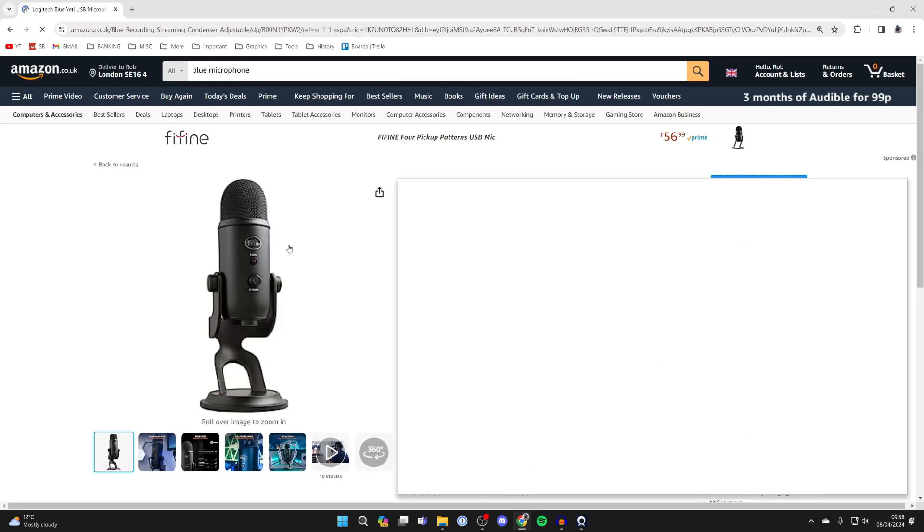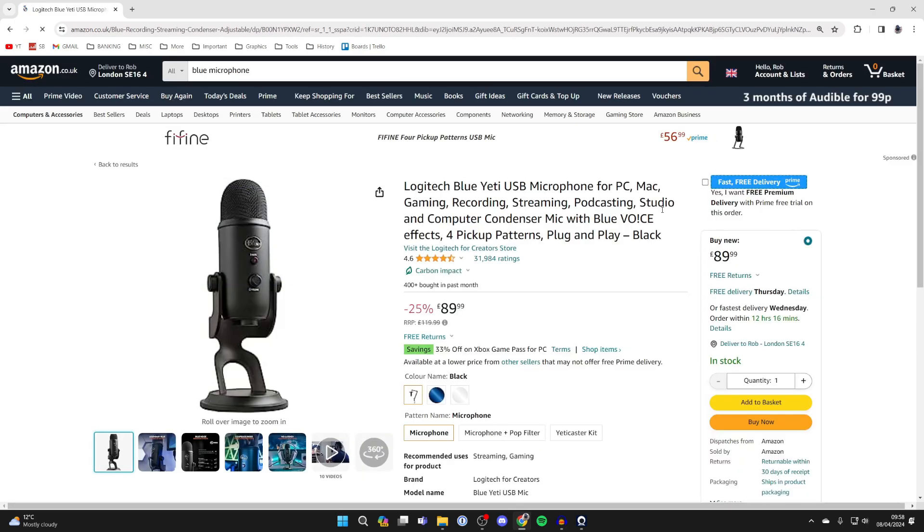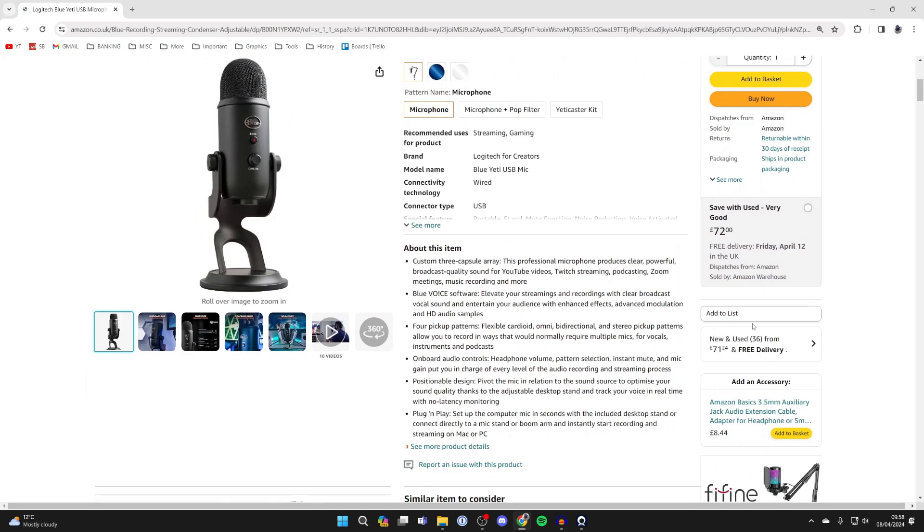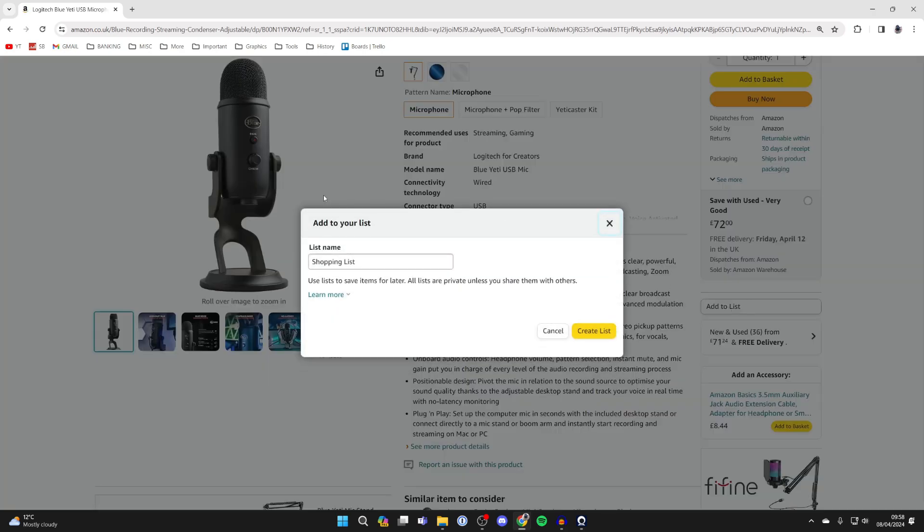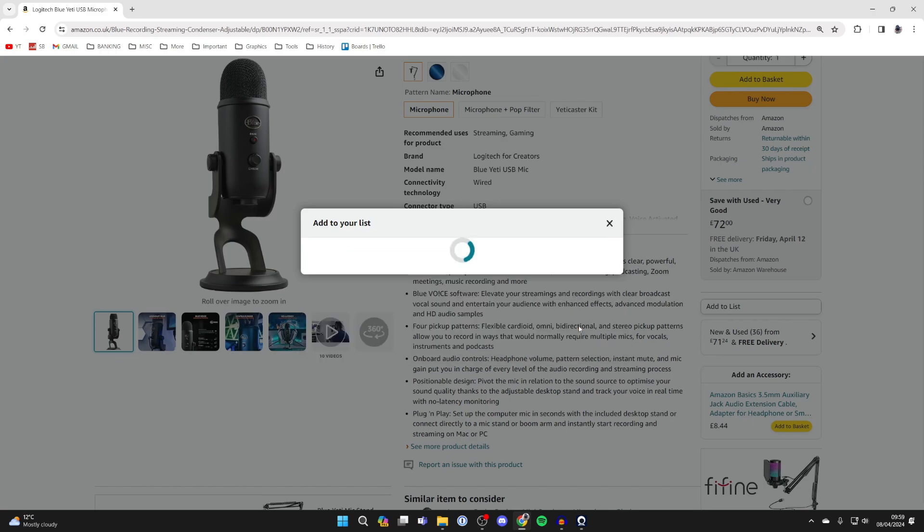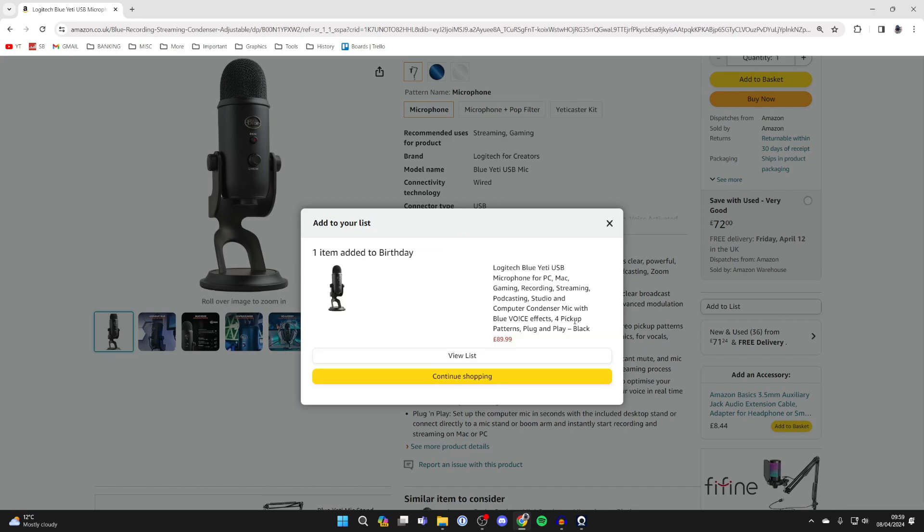Now, what you need to do is come over to the right, scroll down, and locate the add to list button. Click there. You'll get this pop-up and we can create a new list. I'm going to name this birthday as I'm creating a list for that, and we can then click on create list.